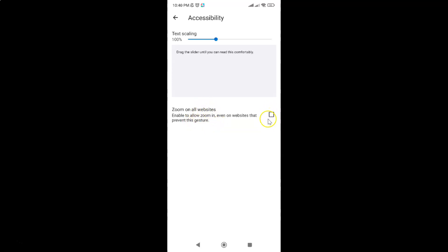To check this box just tap on it. Let me tap on it. You can see it's now checked and we have zoom on all websites enabled.